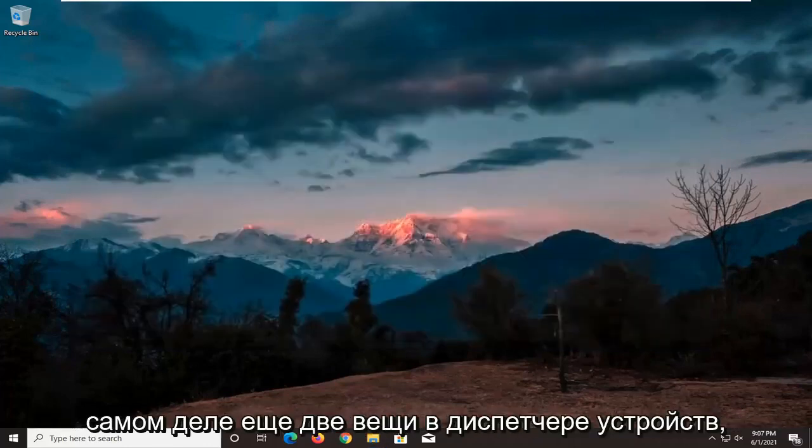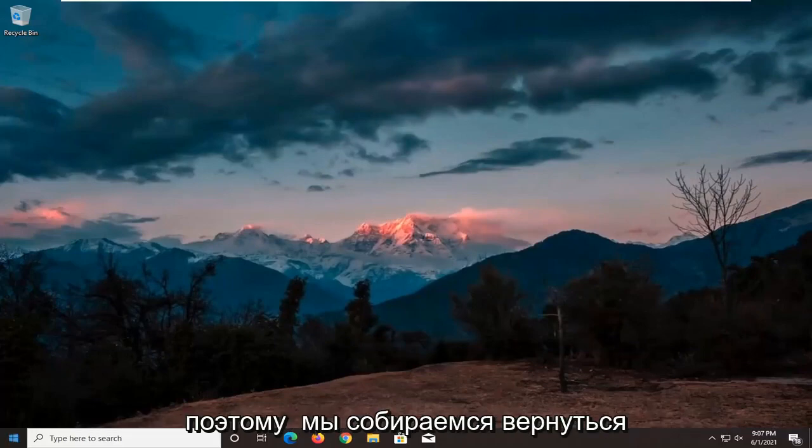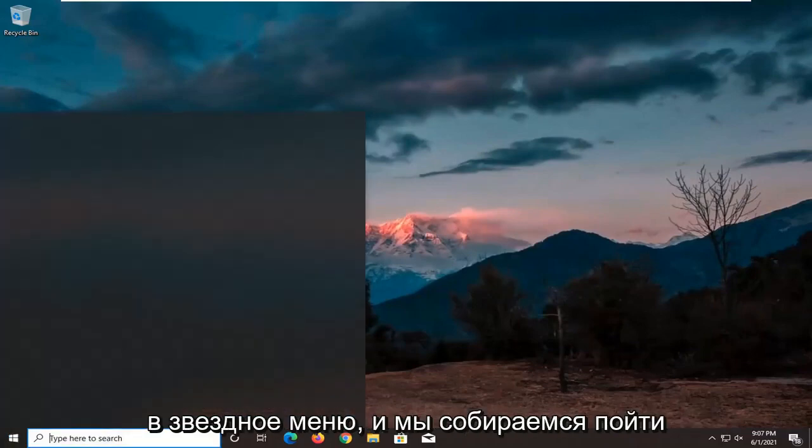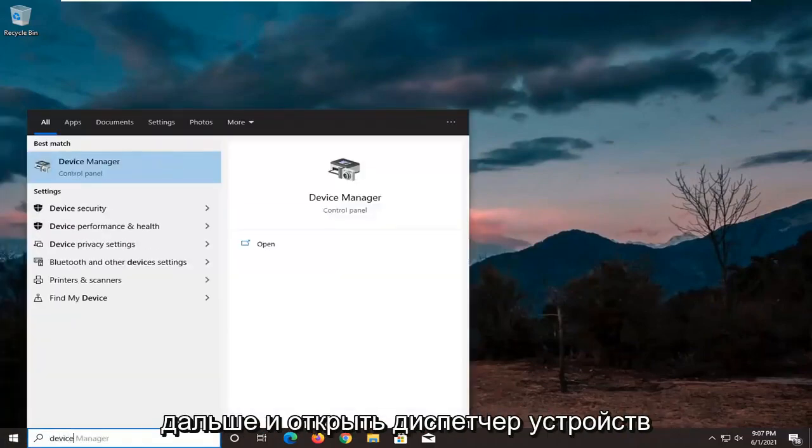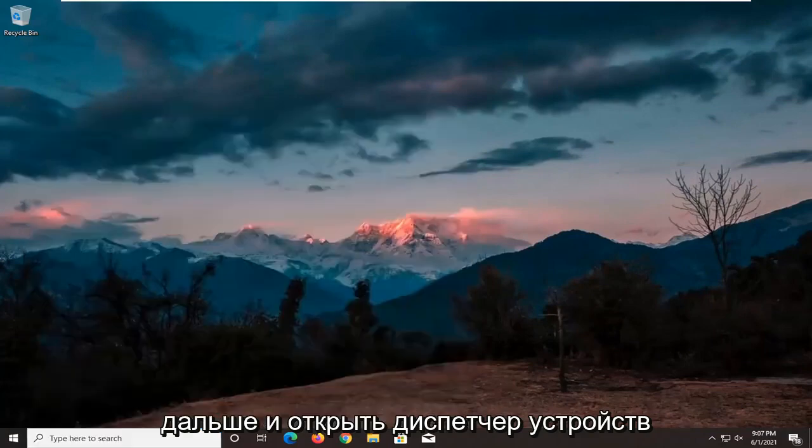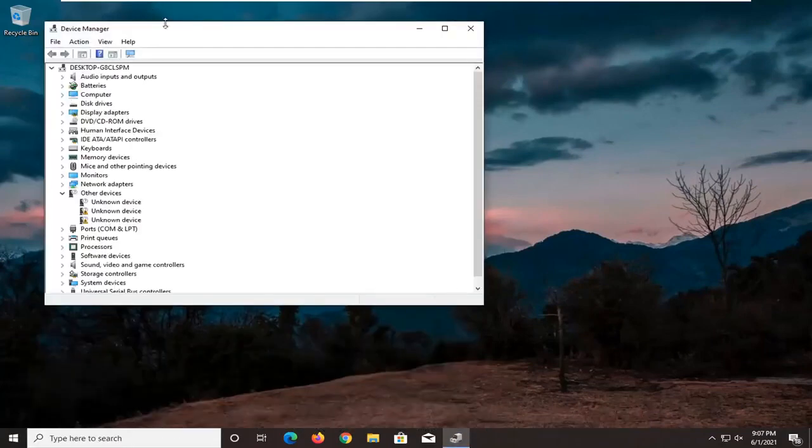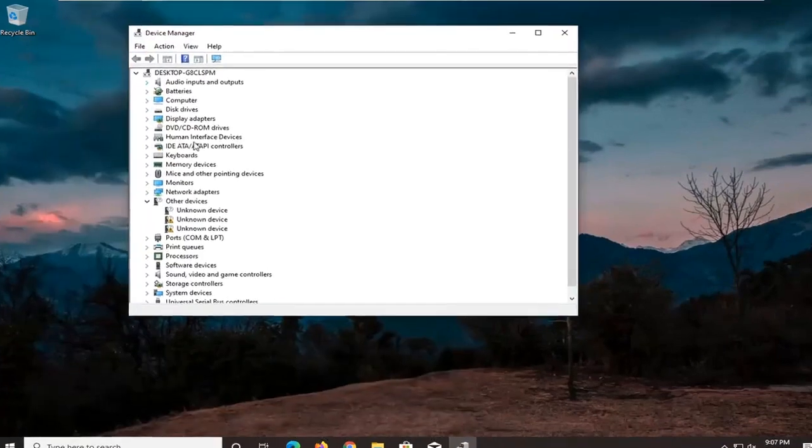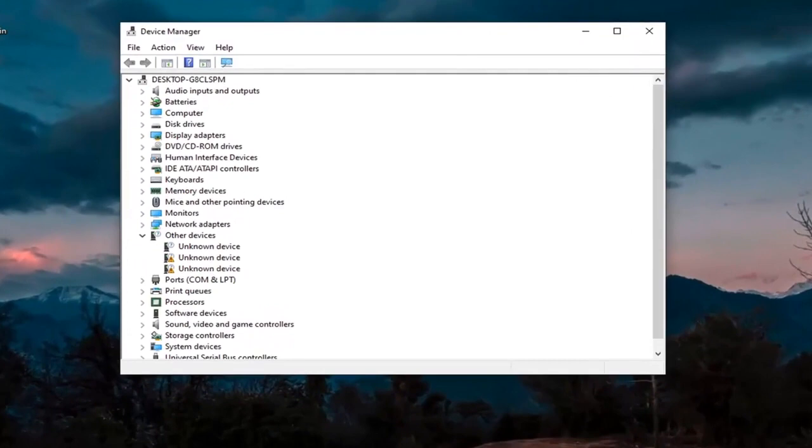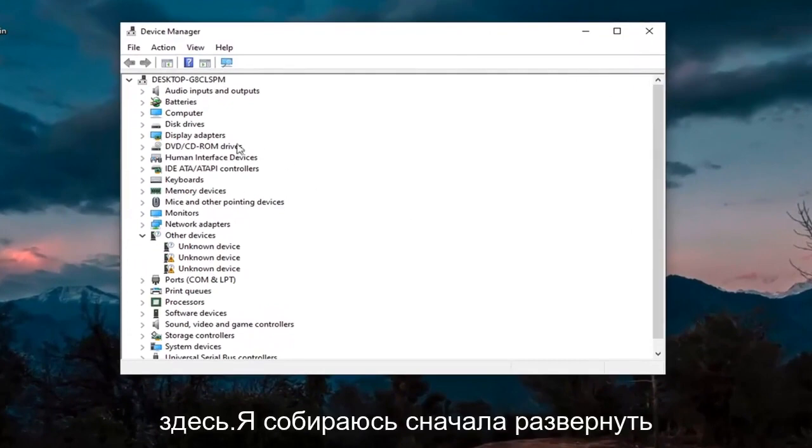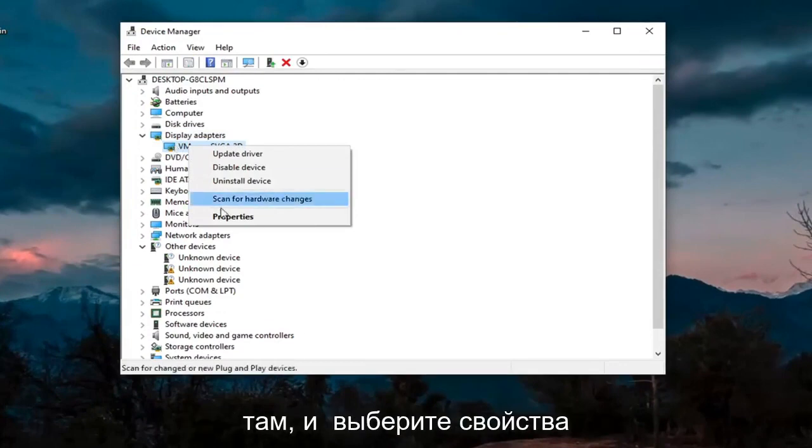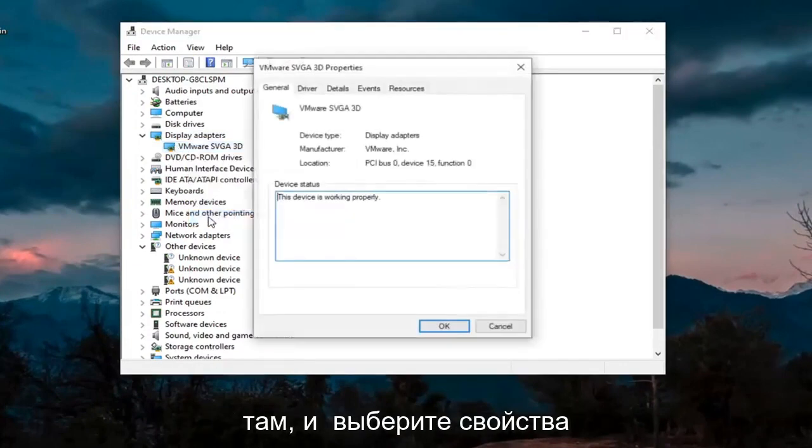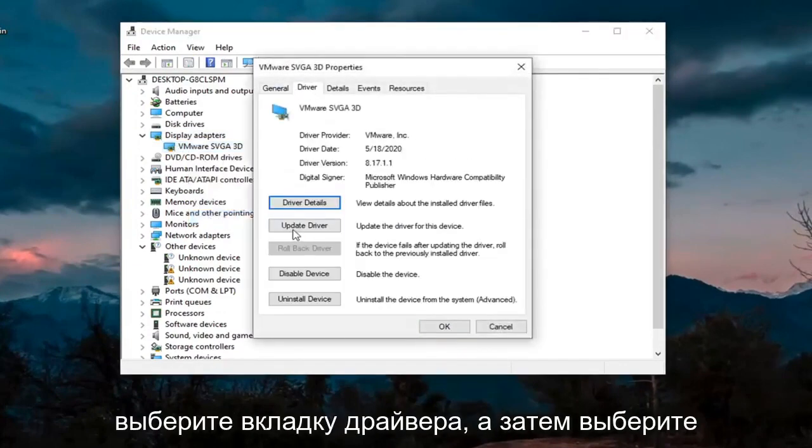Another thing we're going to do, actually two more things in Device Manager. So we're going to head back over to the start menu, and we're going to go ahead and open up the Device Manager here. We're going to first expand the Display Adapter section here. Right-click on whatever Display Adapter is listed under there, and select Properties. Select the Driver tab, and then select Update Driver.